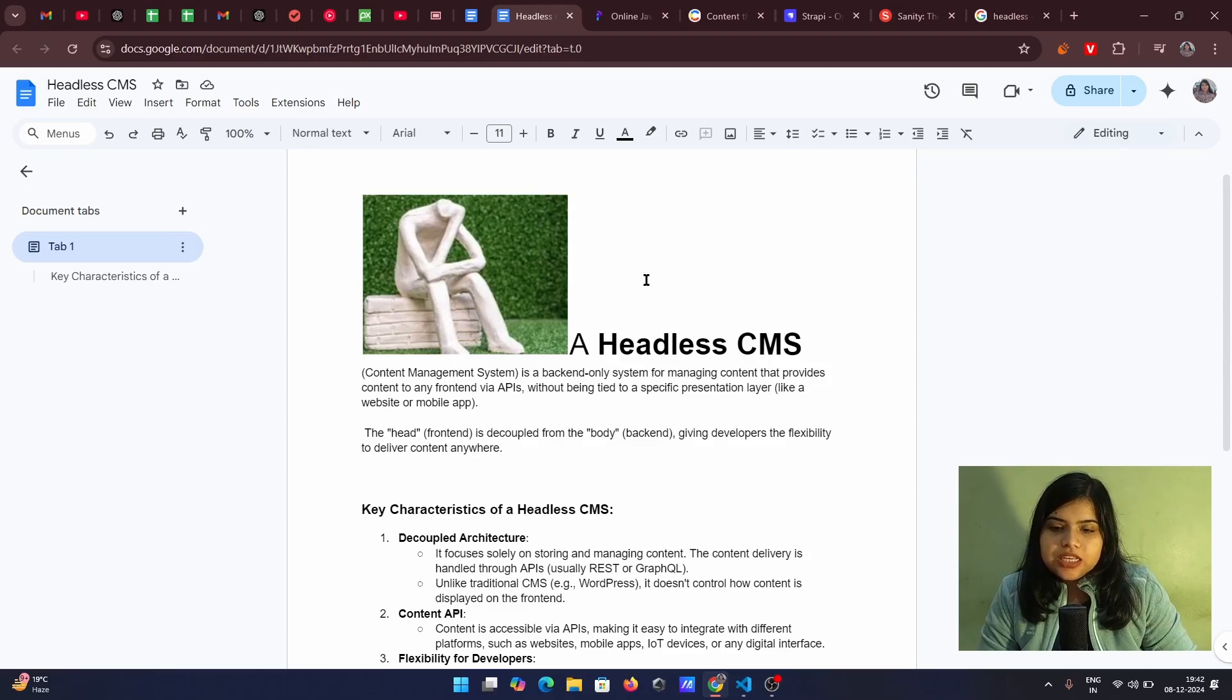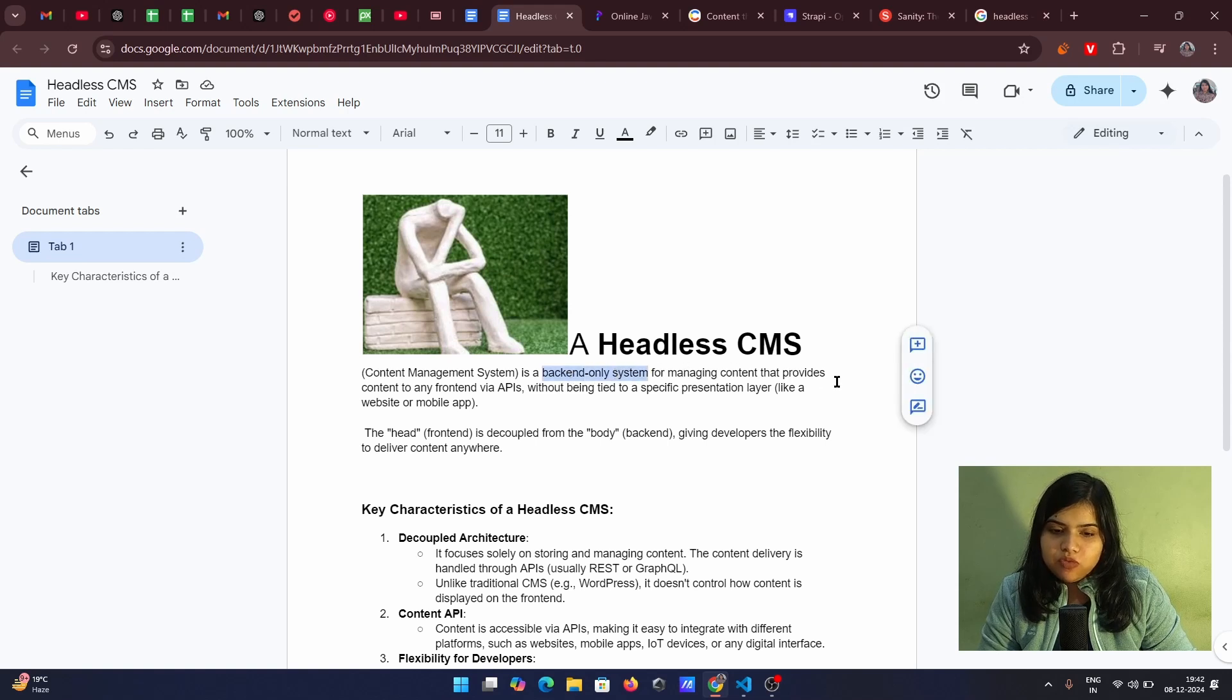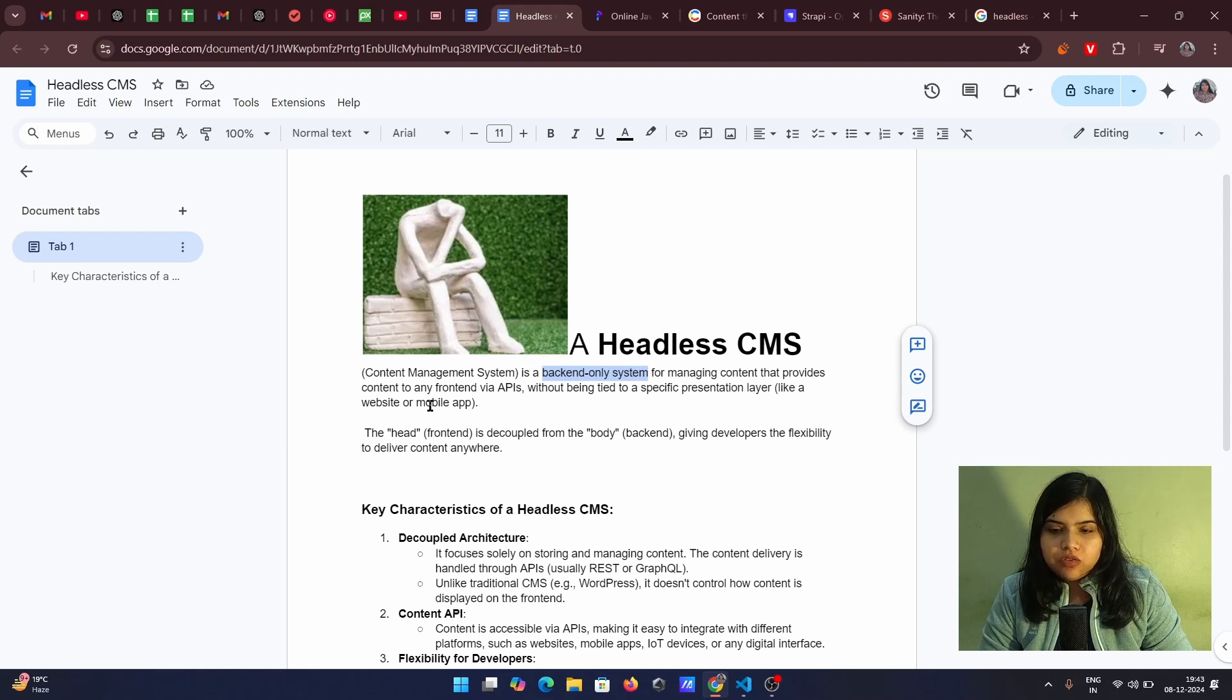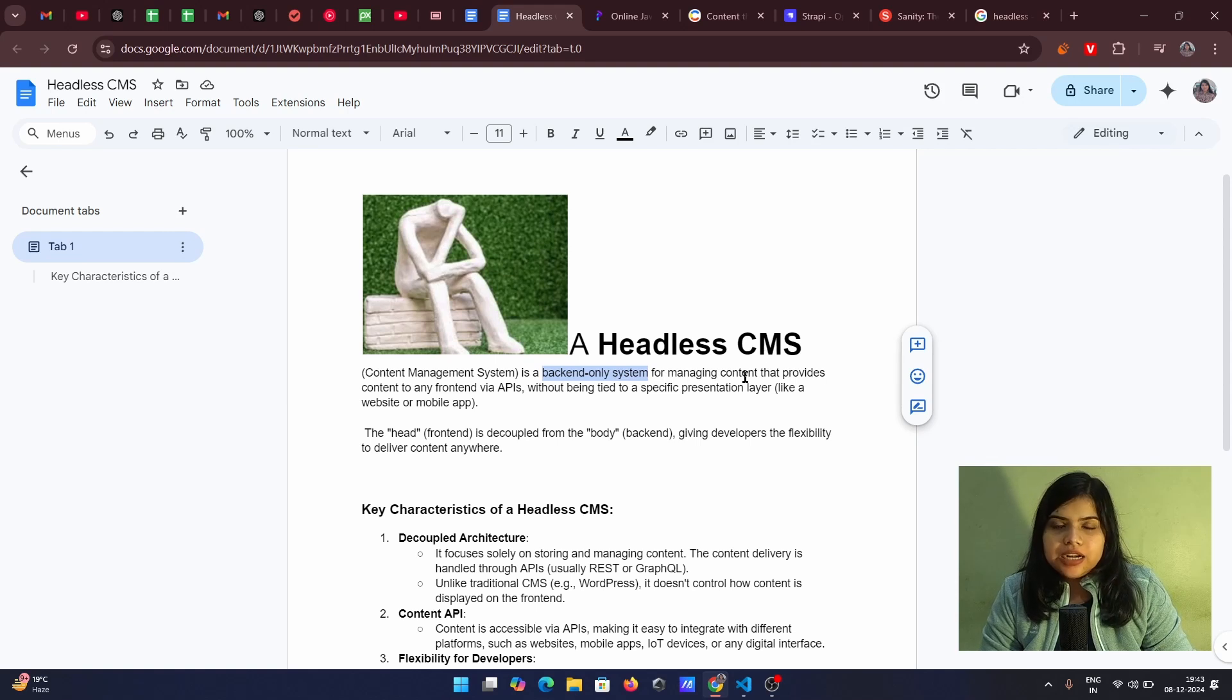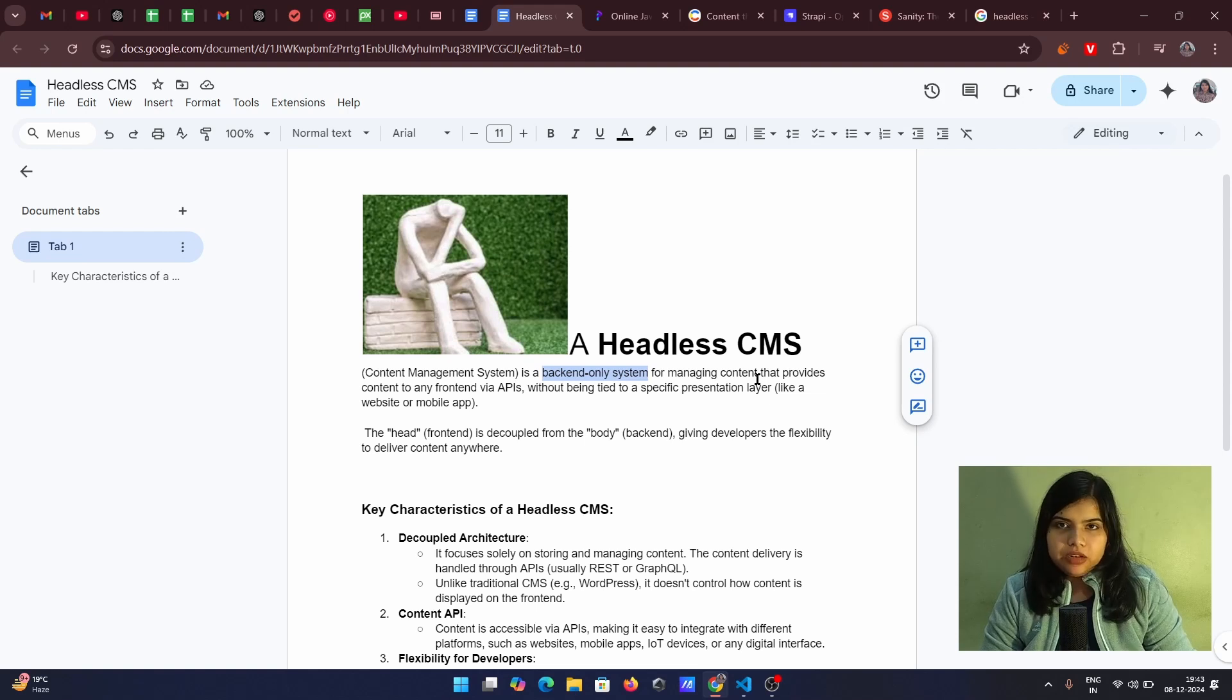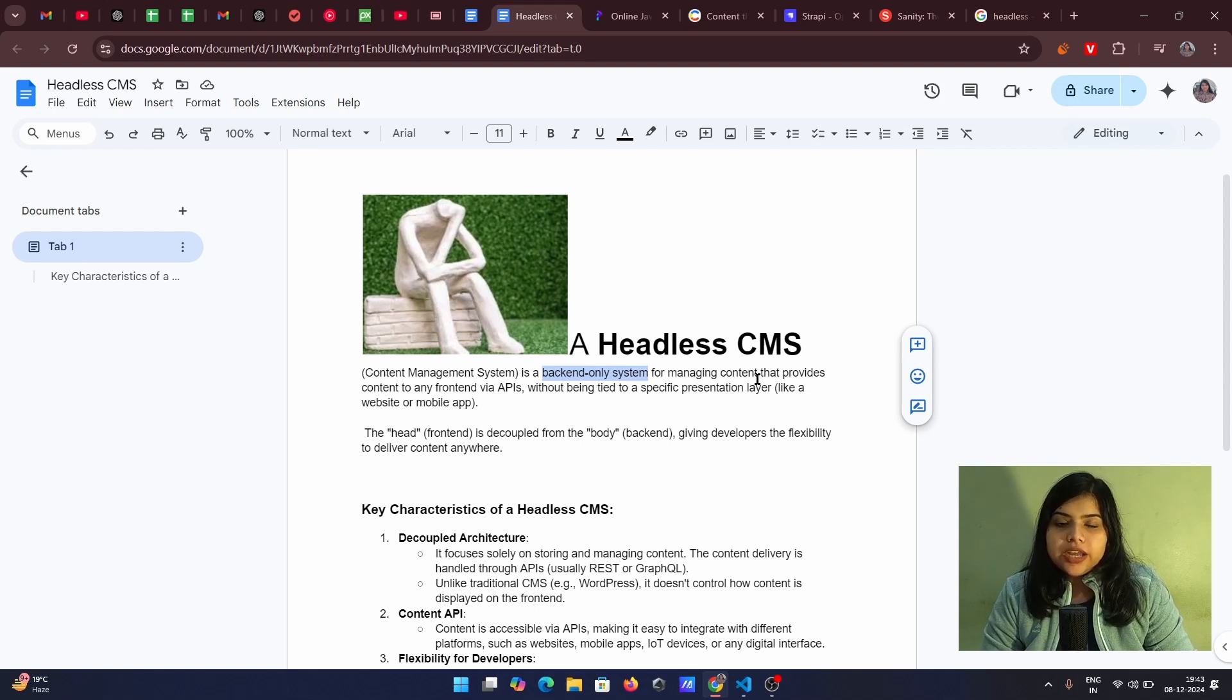So a headless CMS is a type of CMS which is only the backend only system for managing content that provides content to any front end via the APIs without being tied to a specific presentation layer for a website or a mobile app. So this headless CMS is just the head stands for the front end. You can have that front and you will get all the backend data. There will be a separate panel for you like in any CMS that you use, which is a headless CMS.